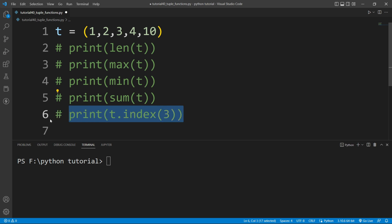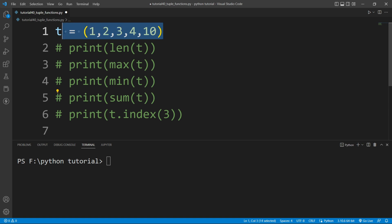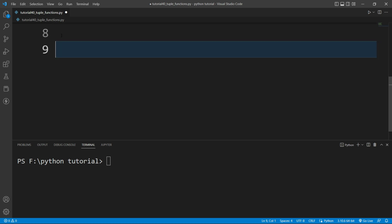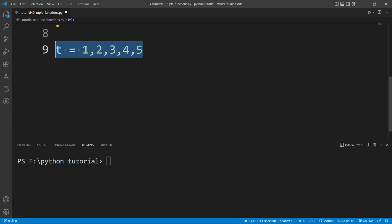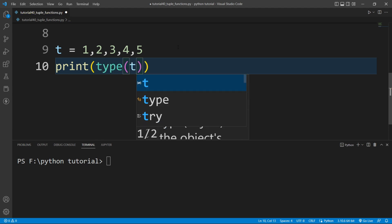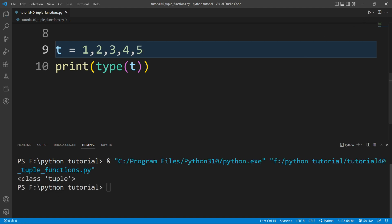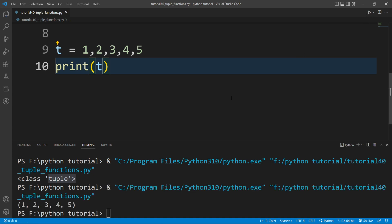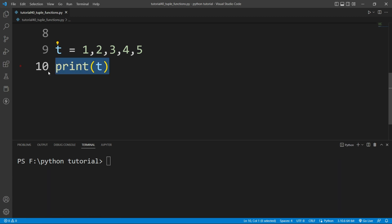If you don't specify parentheses when creating a tuple, what happens? You can write t = 1, 2, 3, 4, 5 — without any parentheses — and it is automatically treated as a tuple. I can verify this by printing type(t), which prints 'tuple'. If I print the value of t, it also displays in tuple form.